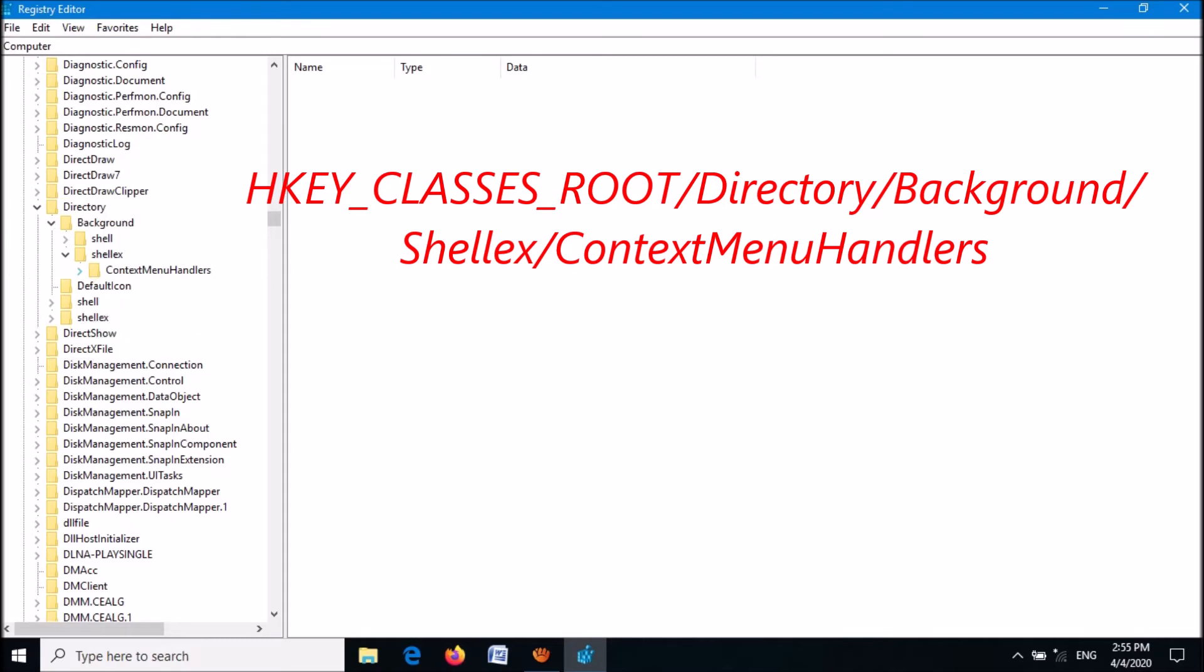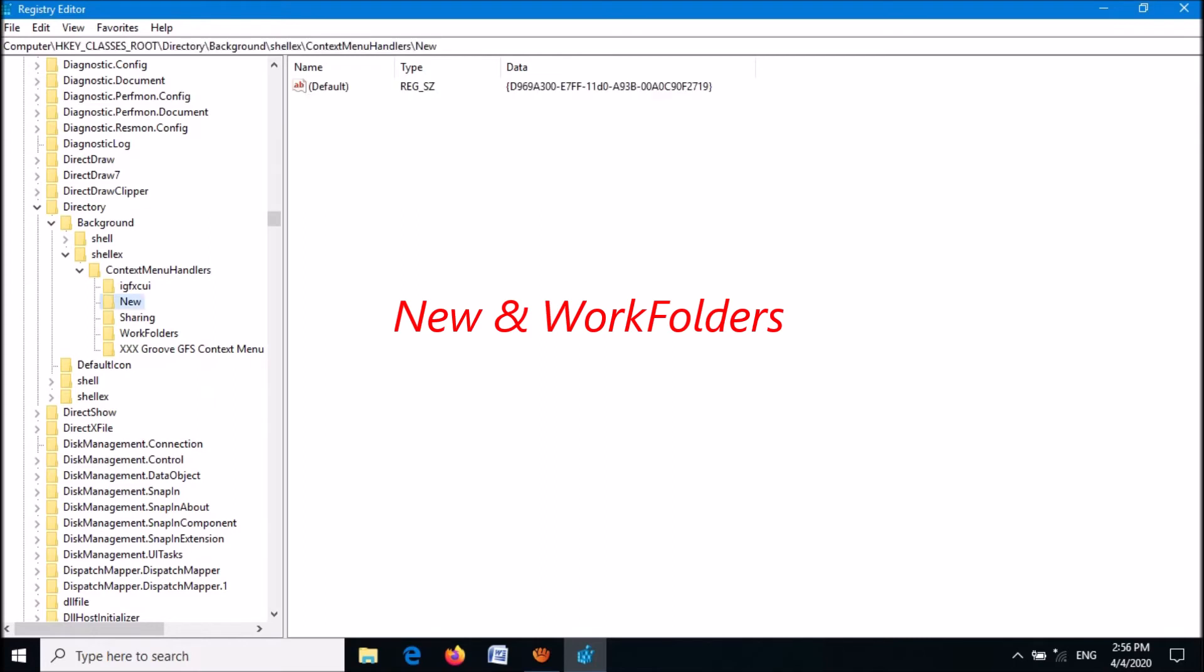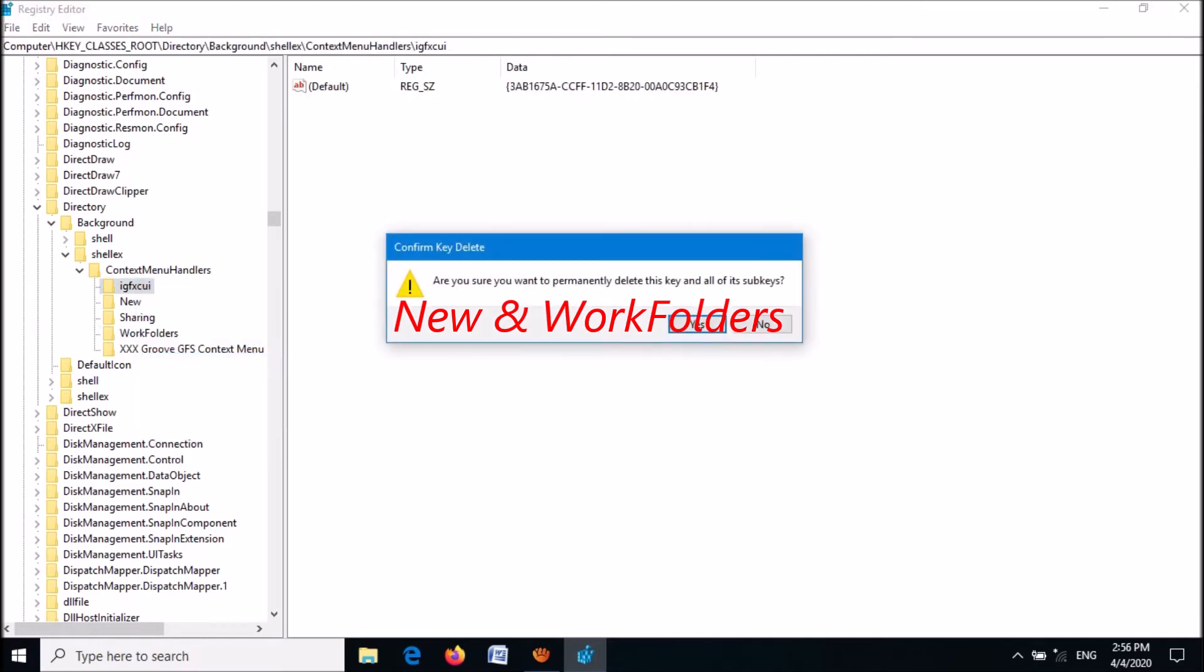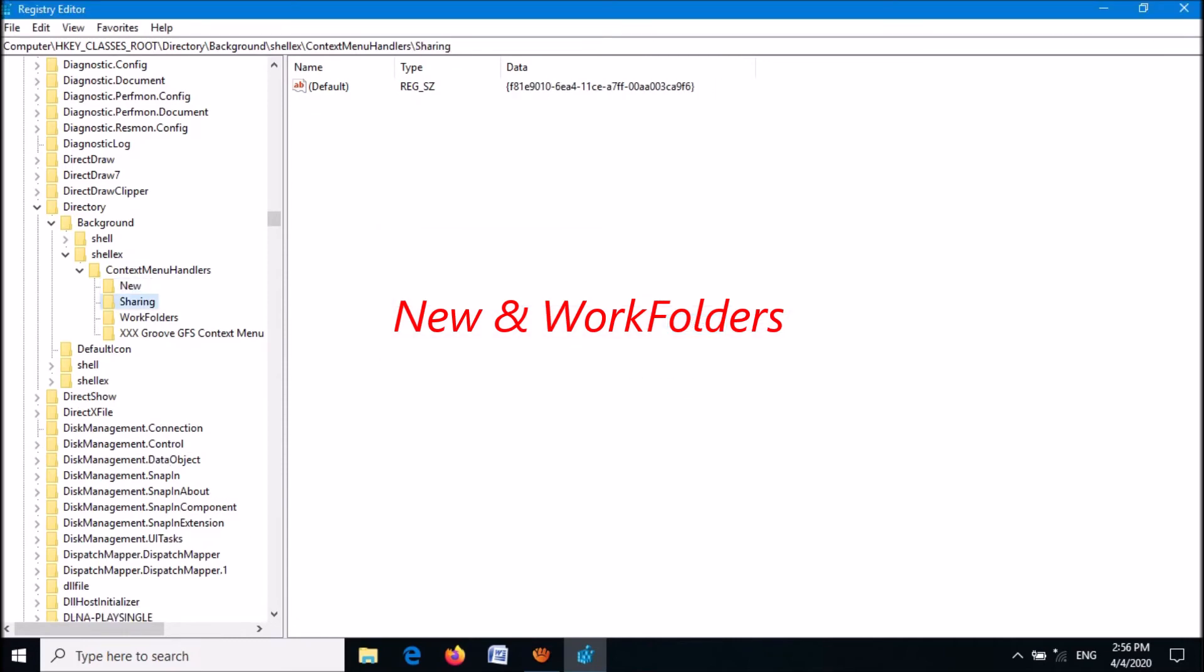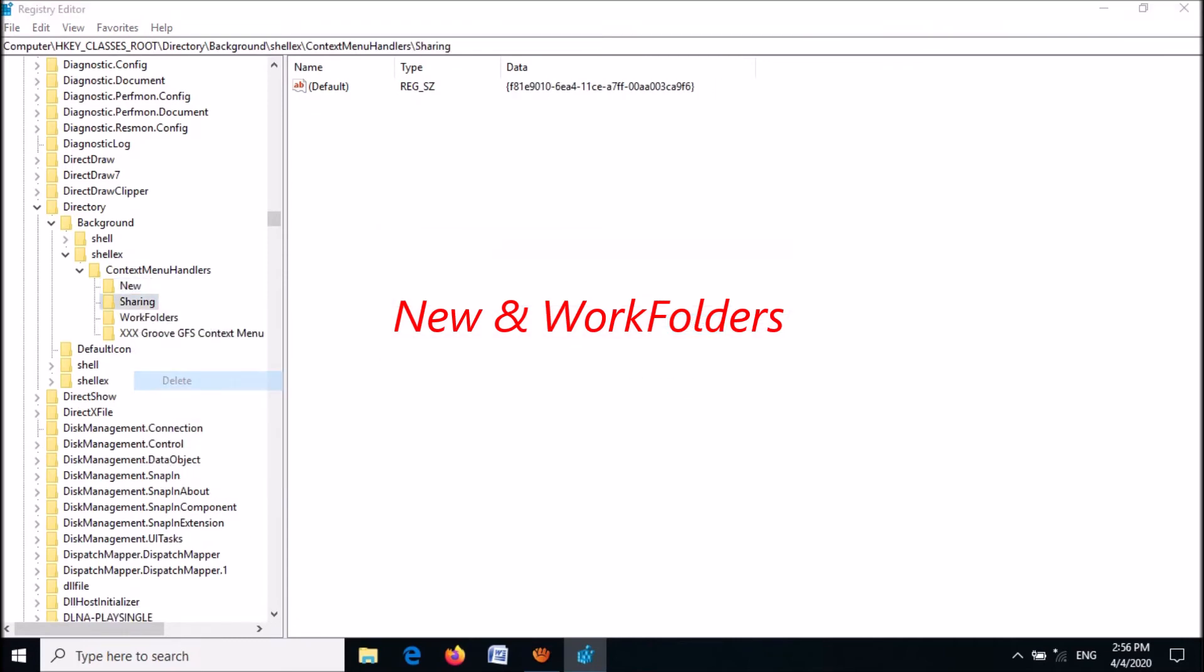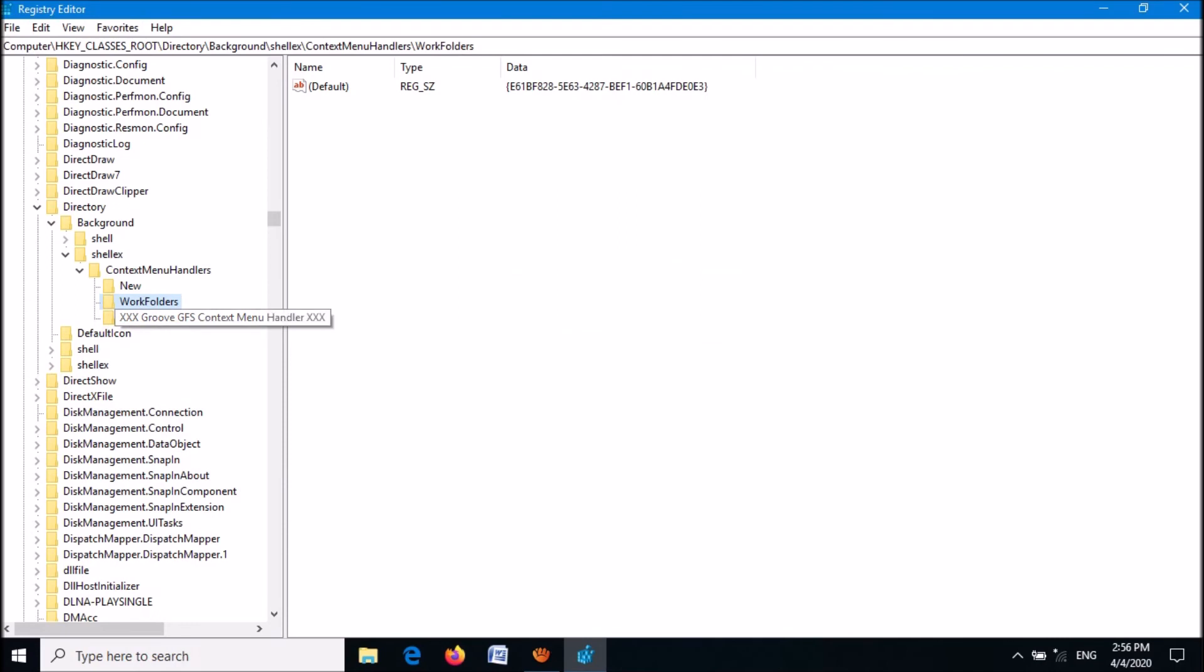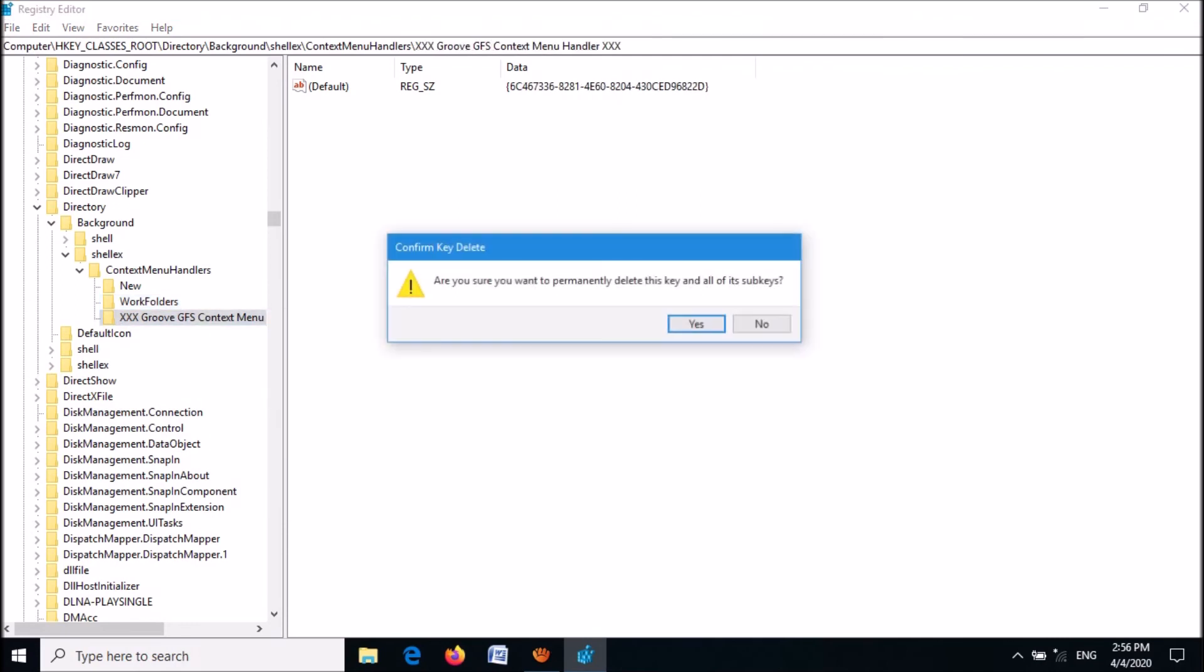Then expand 'ContextMenuHandlers'. Now delete all folders under ContextMenuHandlers except 'New' and 'WorkFolders'. Keep only these two folders and delete all other folders.